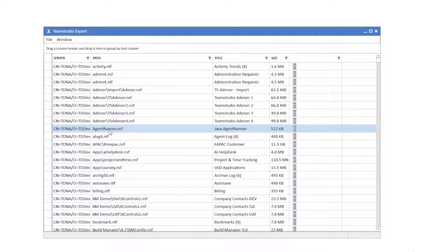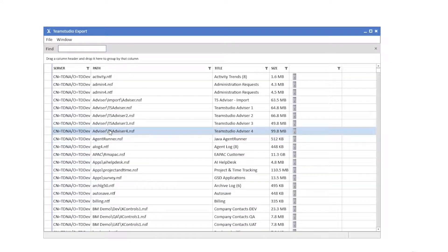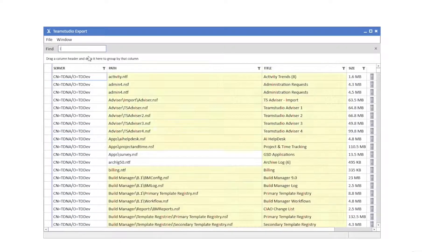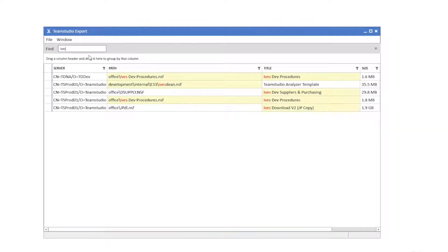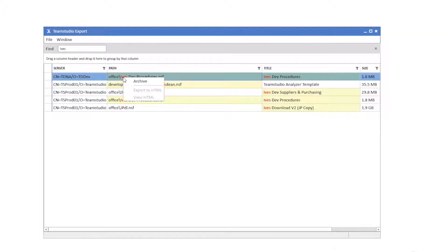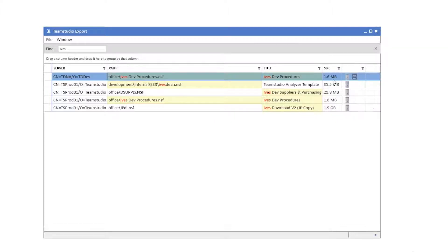From this point, you can then locate and archive your Domino databases. You can easily search for the Domino databases you want to archive using the built-in Find function. A simple right-click on the Domino database you want to archive will present you with the option to archive the Domino database to XML.